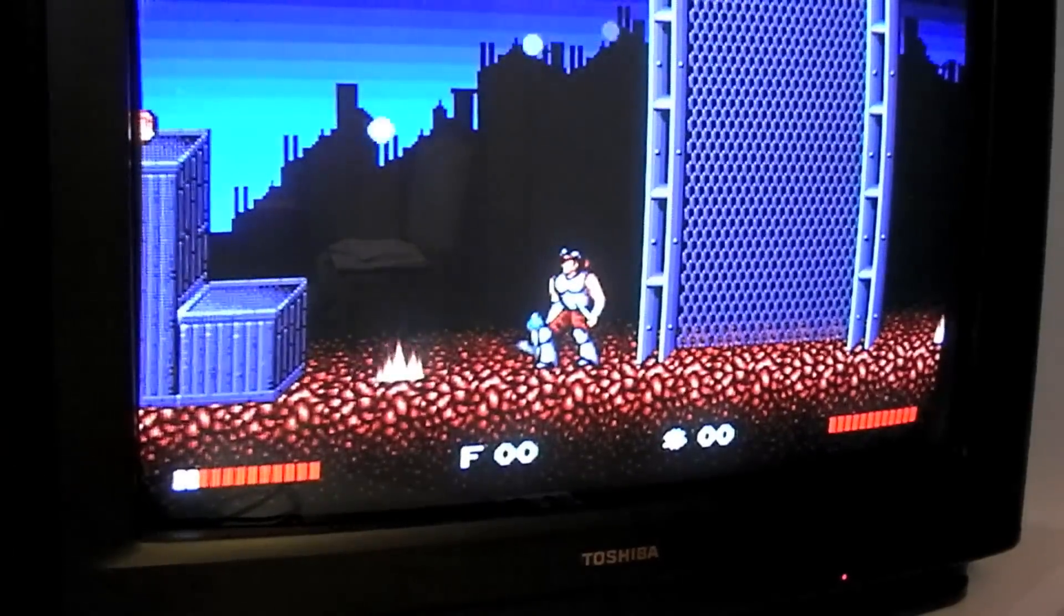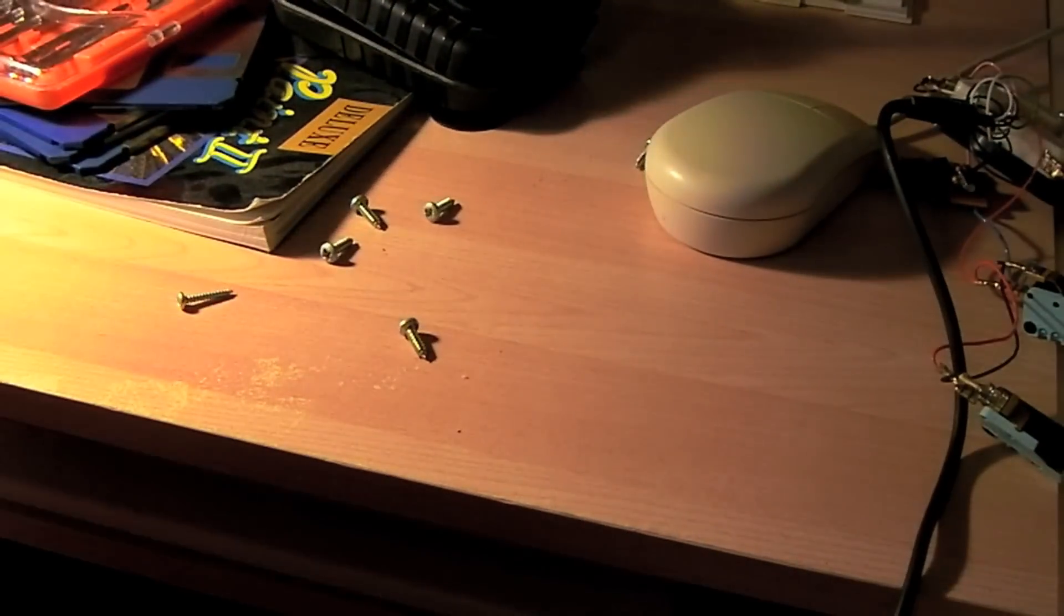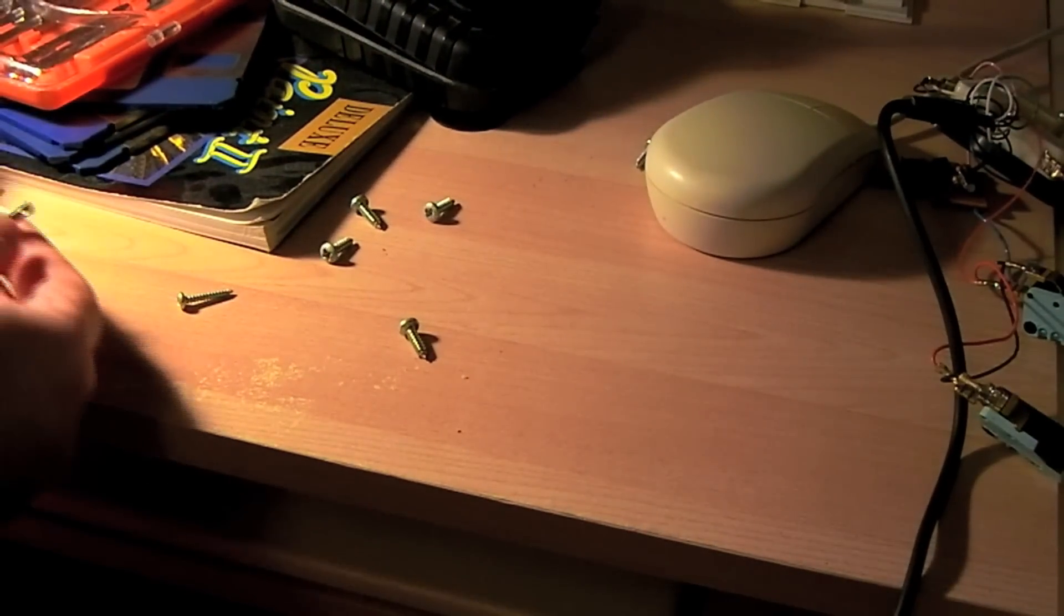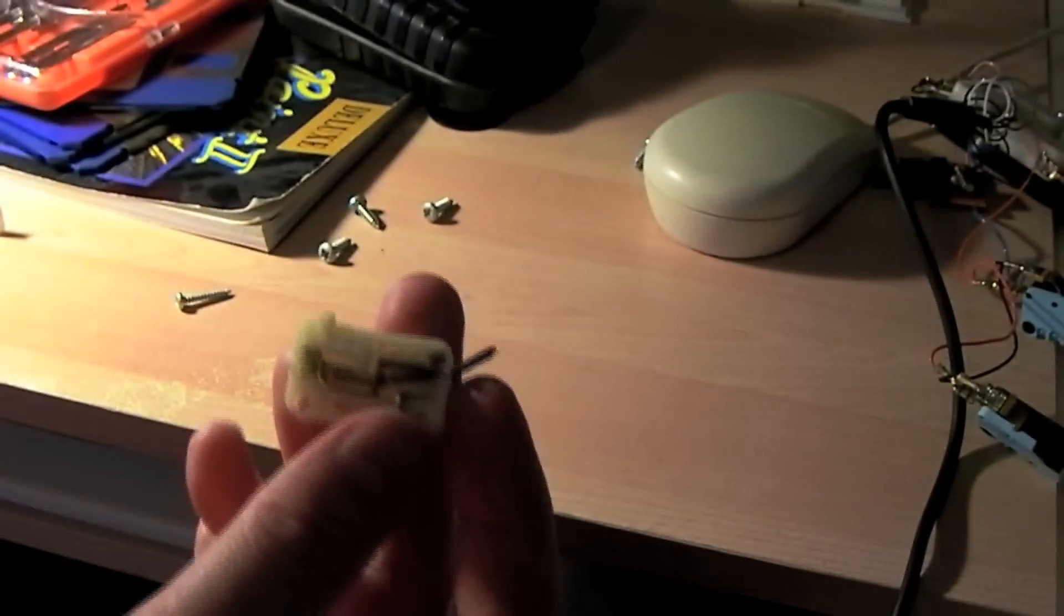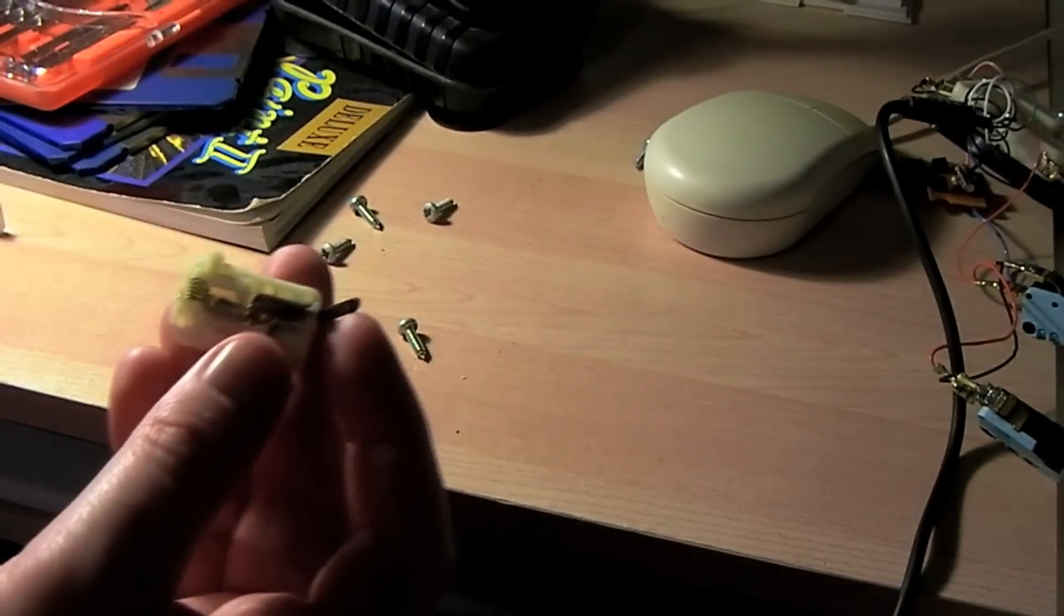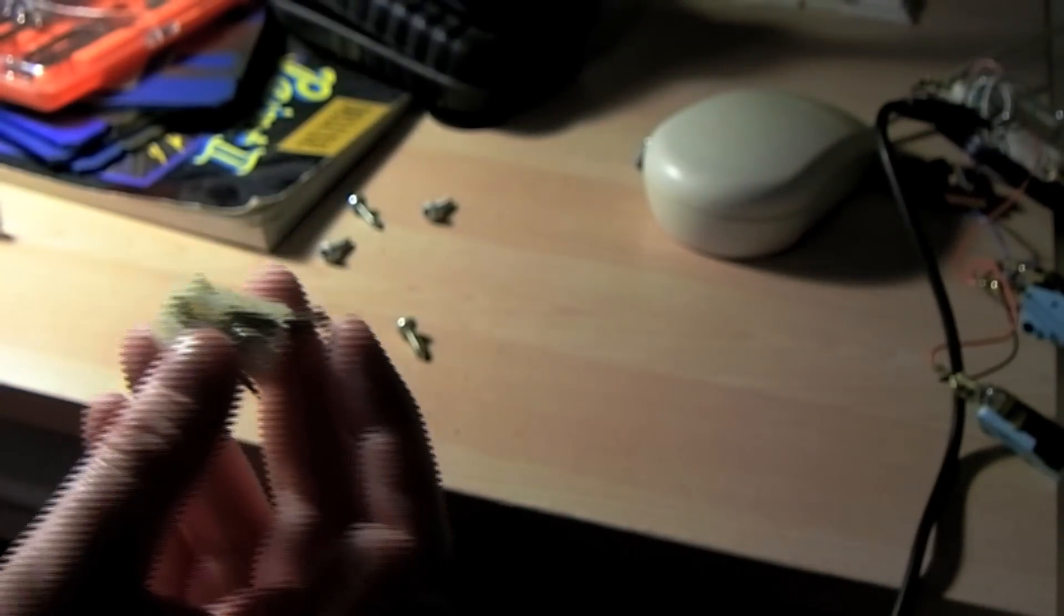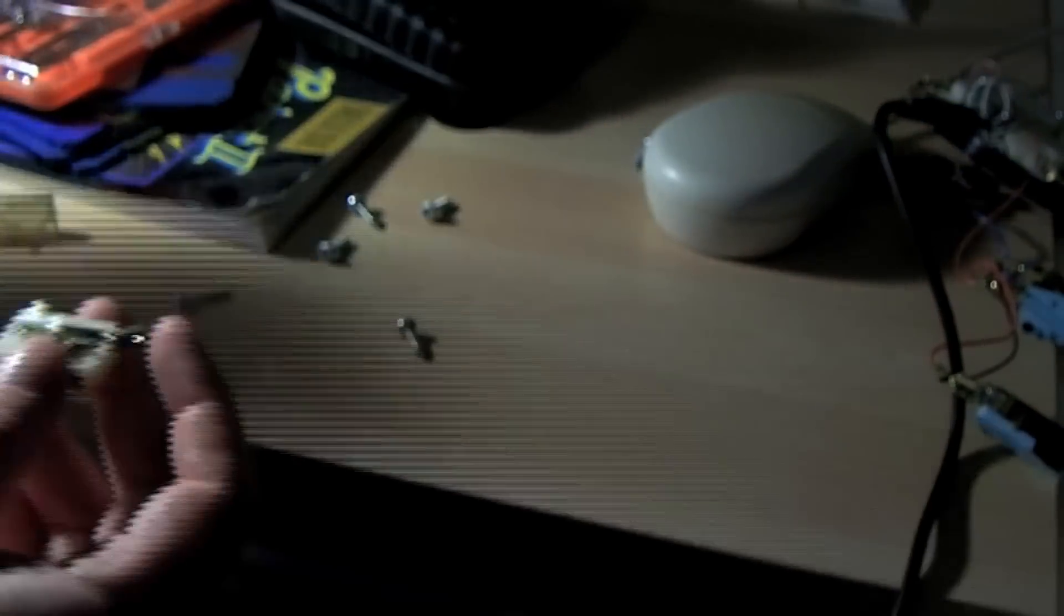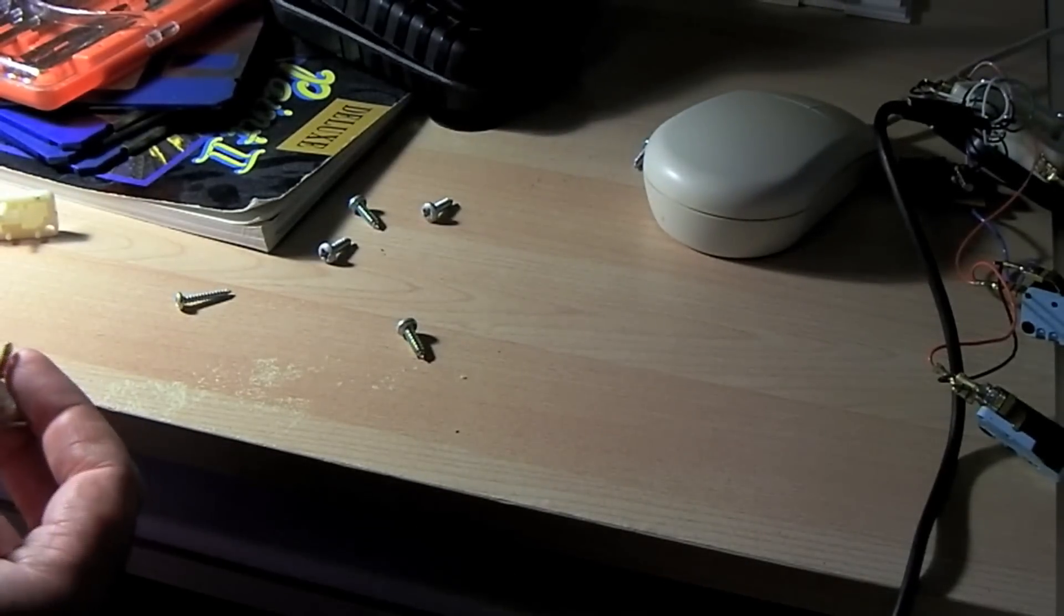So, what I then did was I've taken off the micro switch, this is a little cover on here, taken it off, and what I did was, using my old trusty Fluke 77 multimeter here, I tested the contacts.